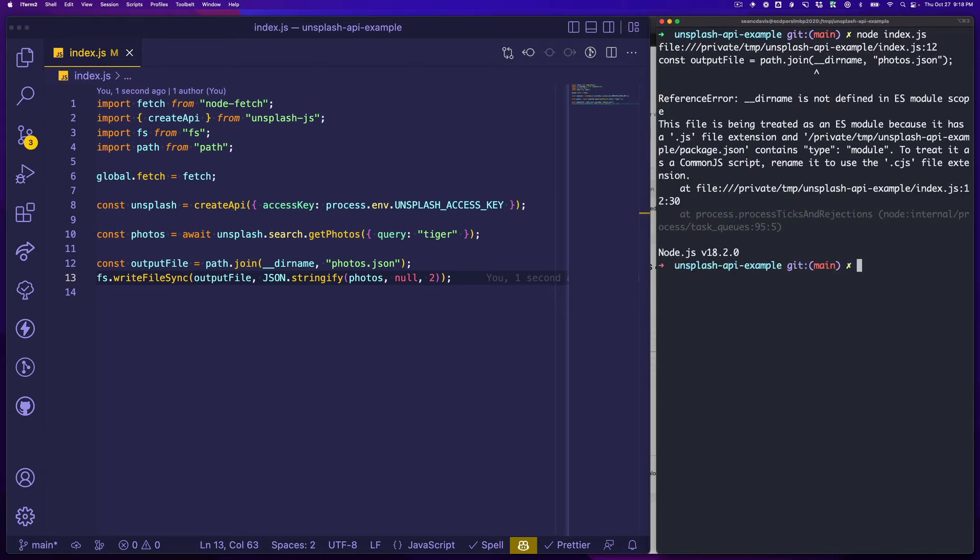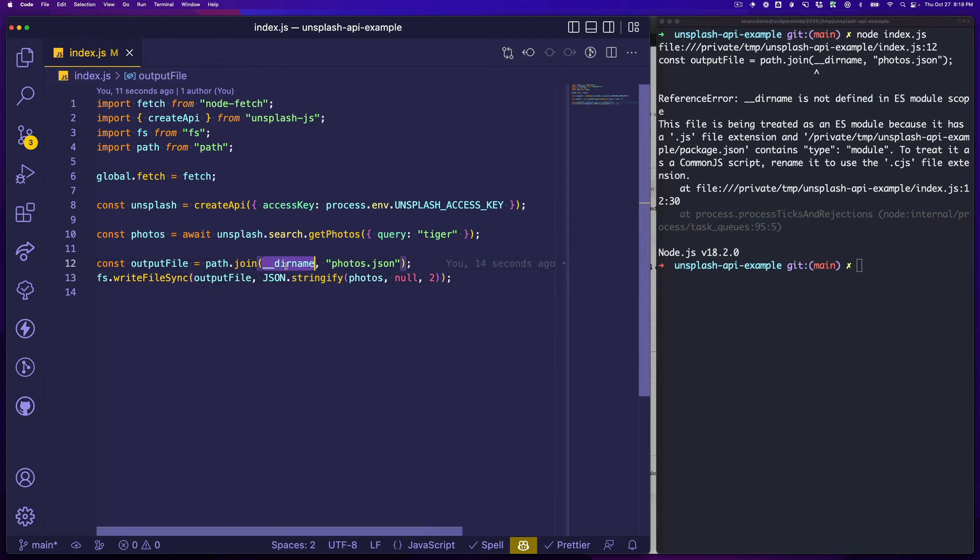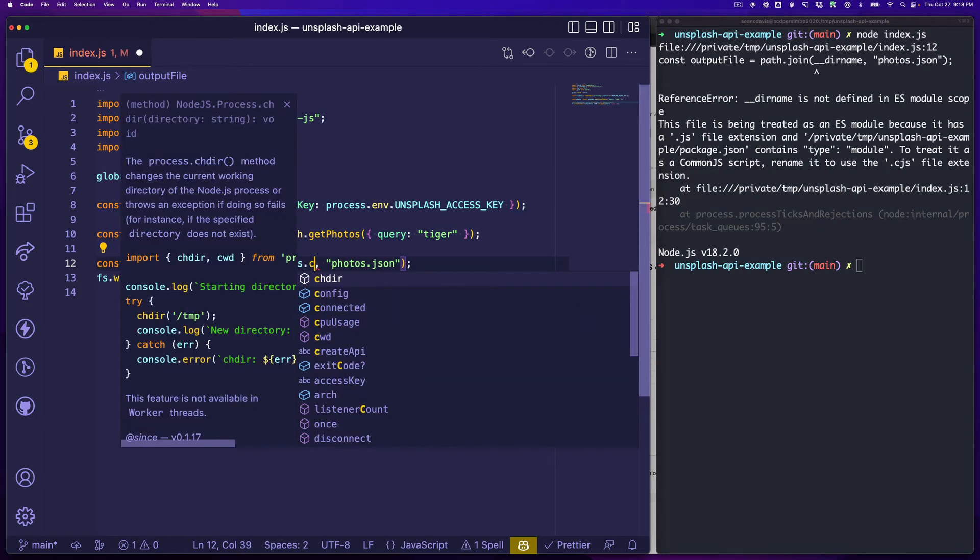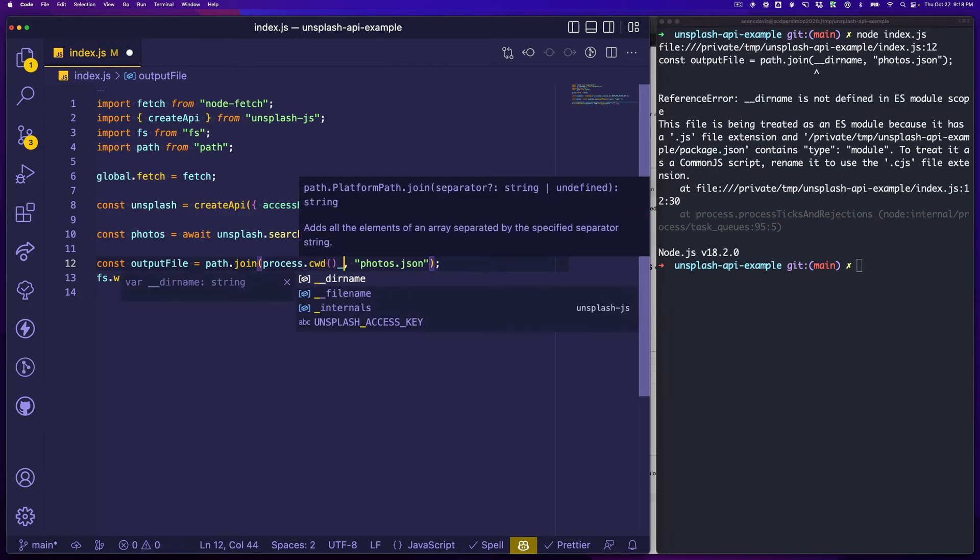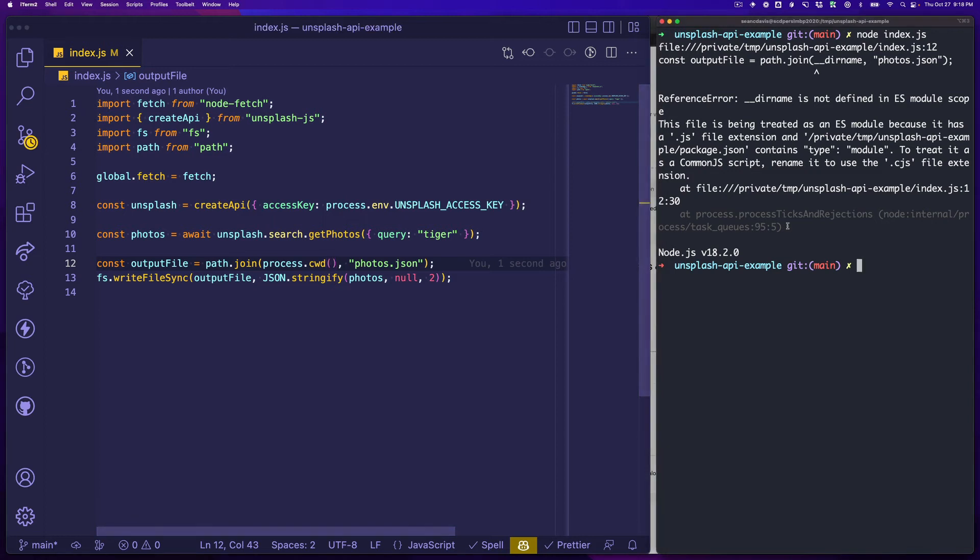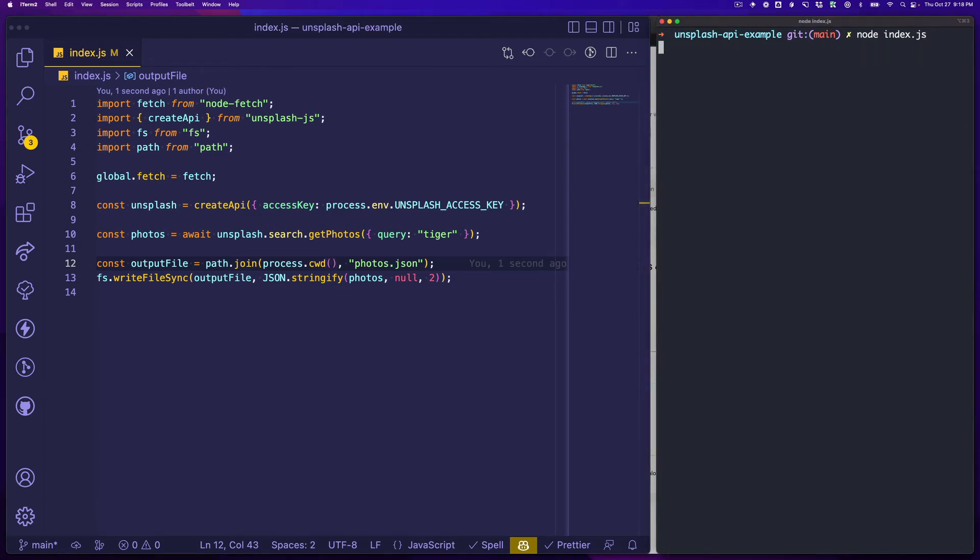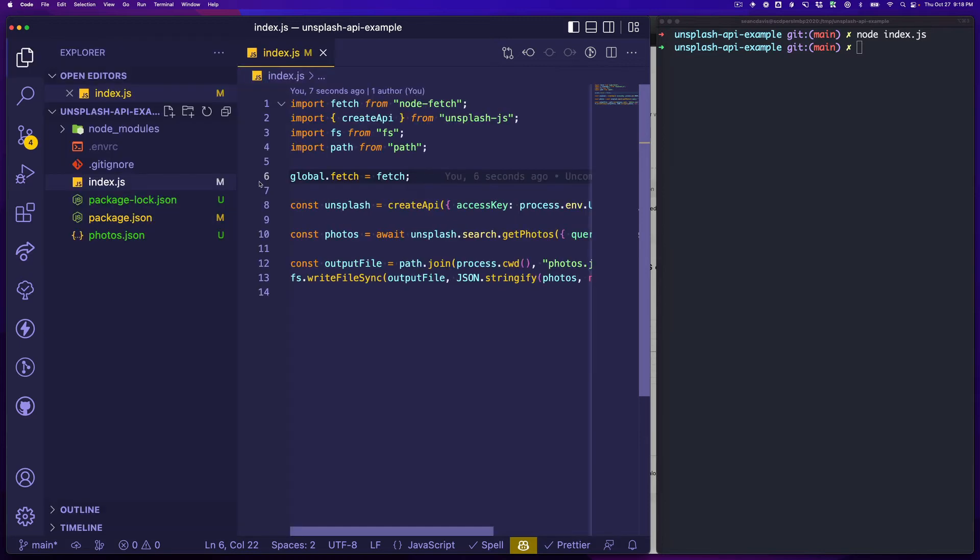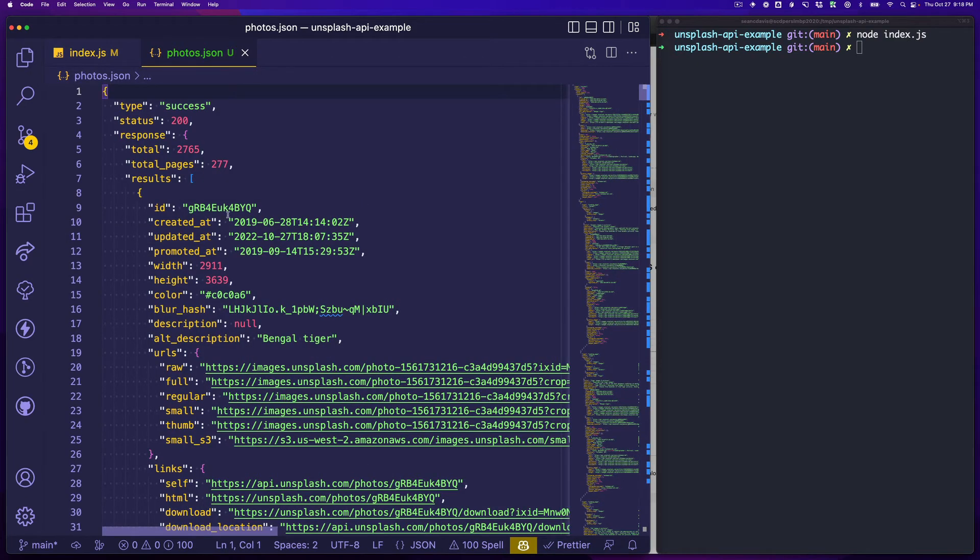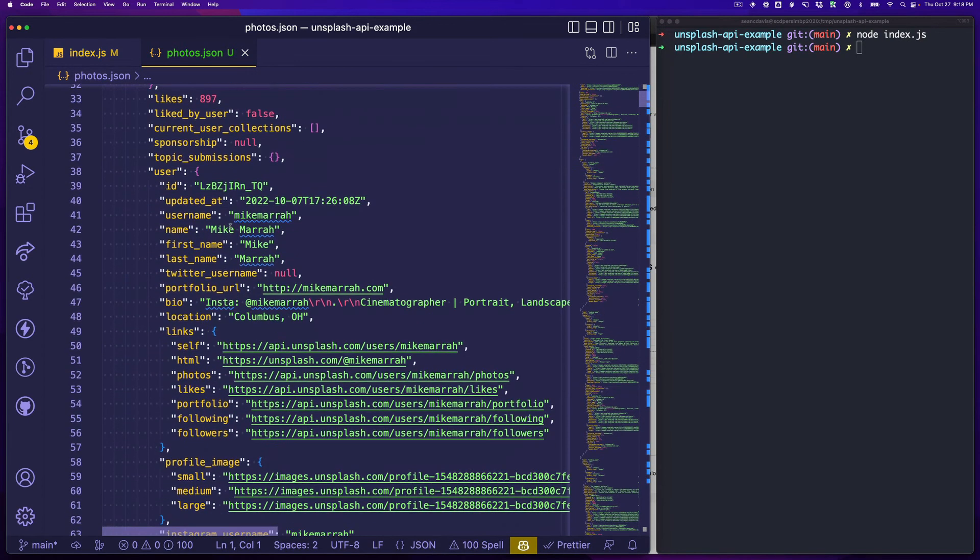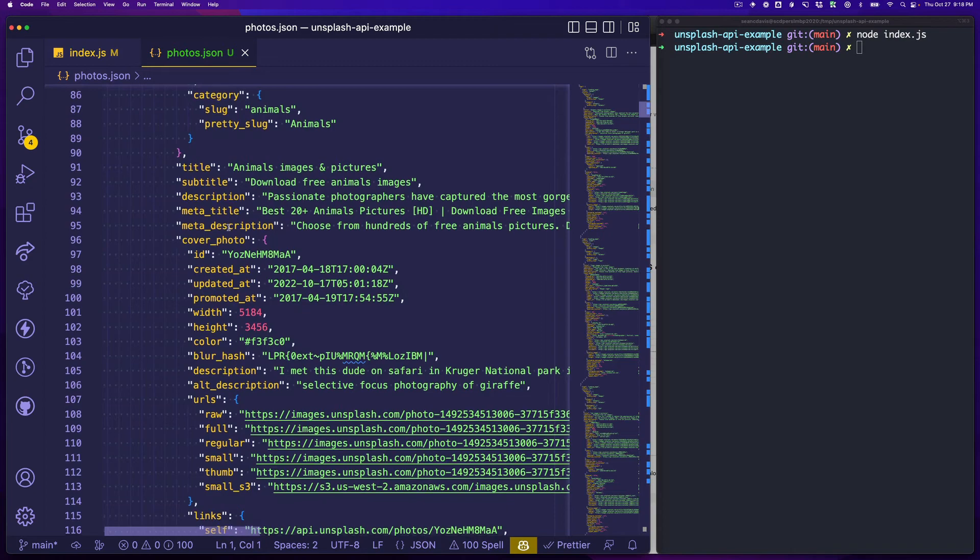Oh yeah, right. __dirname is not a thing we can use. I constantly forget this because I'm jumping in between different versions of node all the time. This is instead process.cwd, current working directory. Let's try one more time and now let's go back to our file explorer and notice that we have a photos.json file. Fantastic.